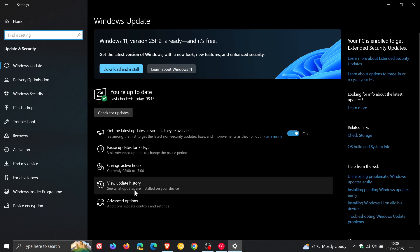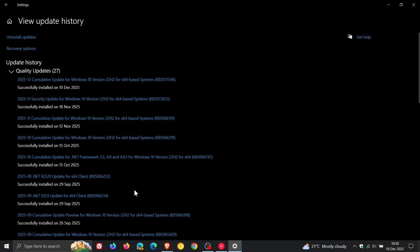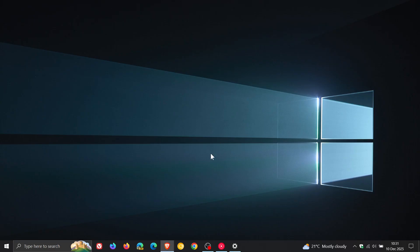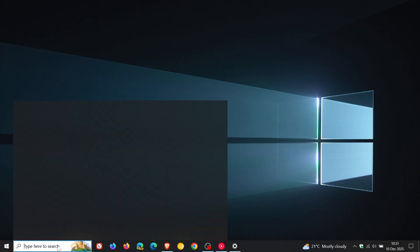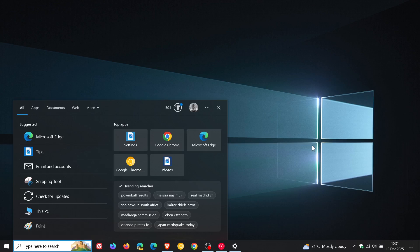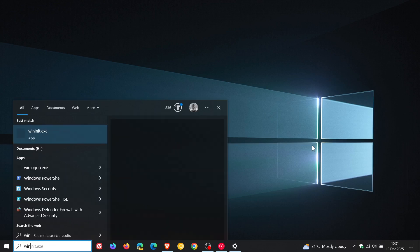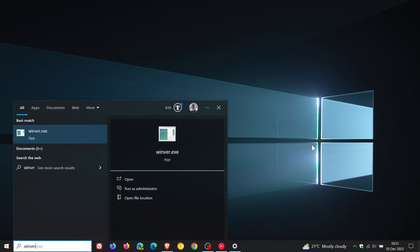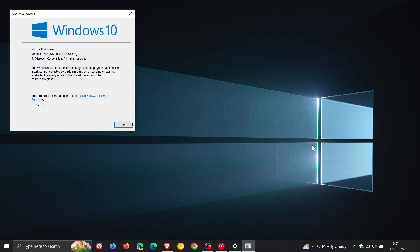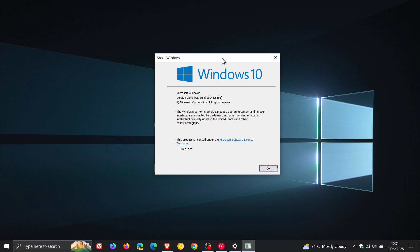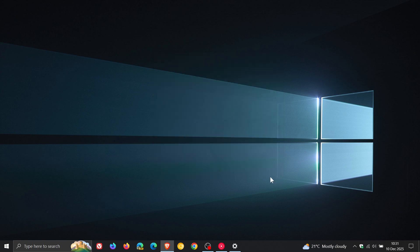If we head to our update history, this is the update, KB5071546. And because we are dealing with a mandatory update, if we head to search and enter Winver to get the build upgrade, for Windows 10 version 22H2, the OS build is bumped up to 19045.6691 after the update has been installed.